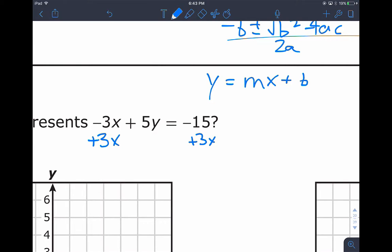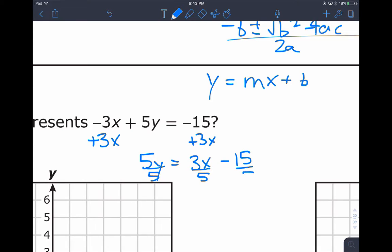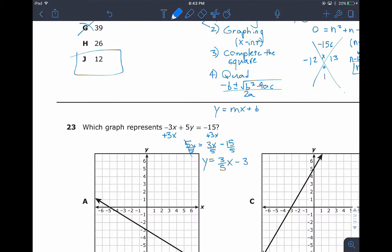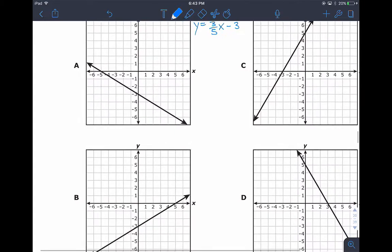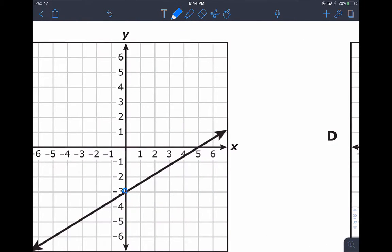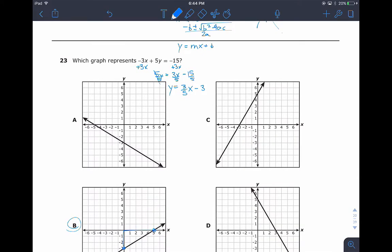3x and −15 are not like terms so I write them side by side, then divide by 5 to get y by itself. The result is y = (3/5)x − 3. Right away I know the graph has a negative y-intercept and a positive slope. Answer B looks like the best option — it has y-intercept at negative 3 and goes up 5 then over 3. With Desmos you don't even need to solve for y — just type in the equation directly.